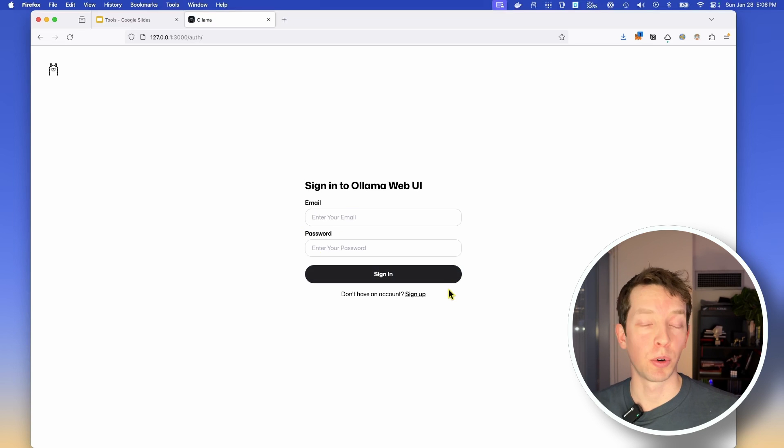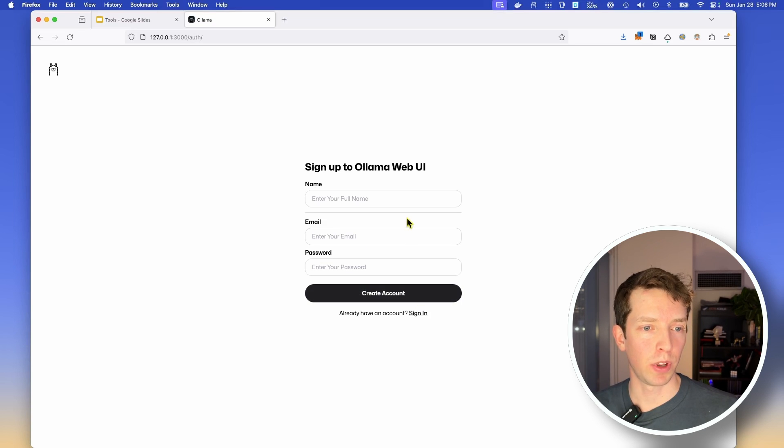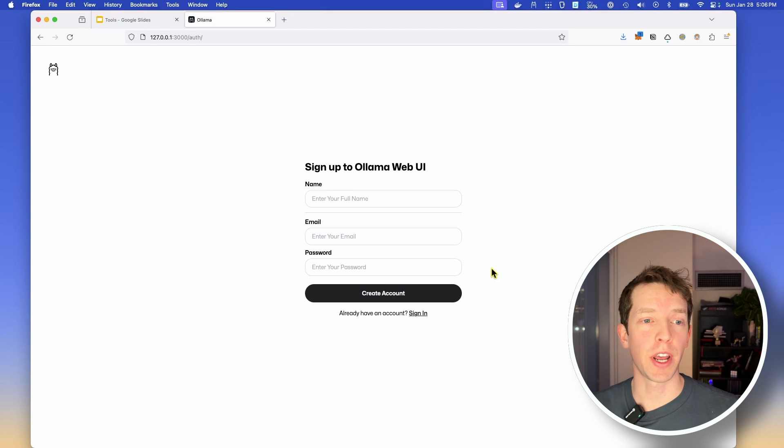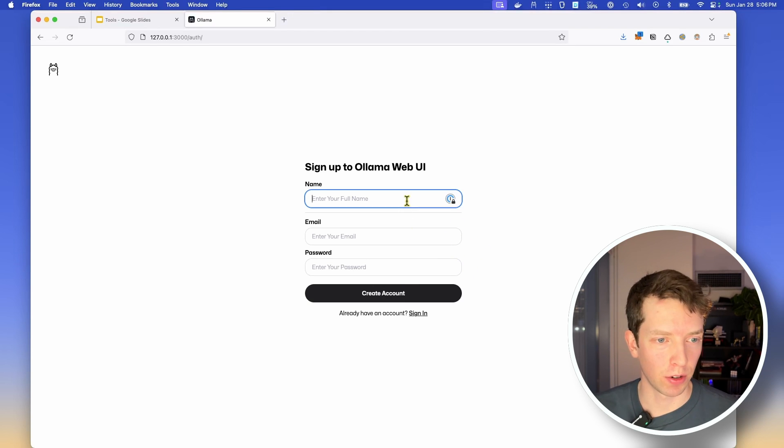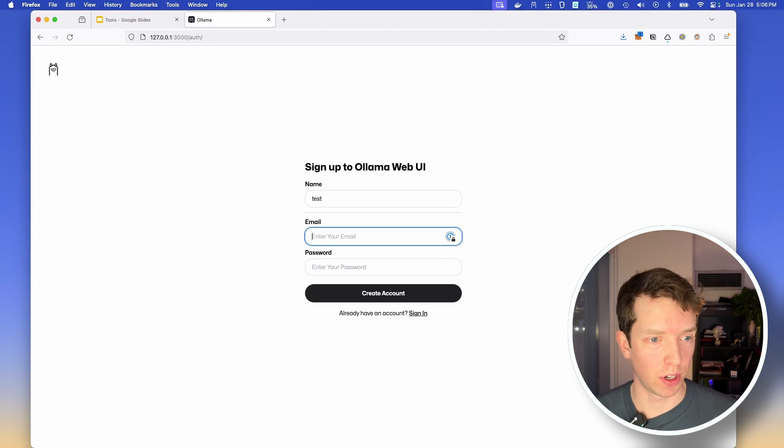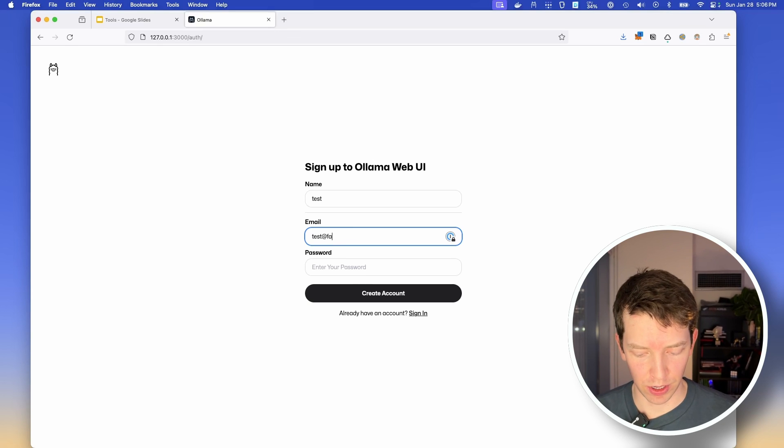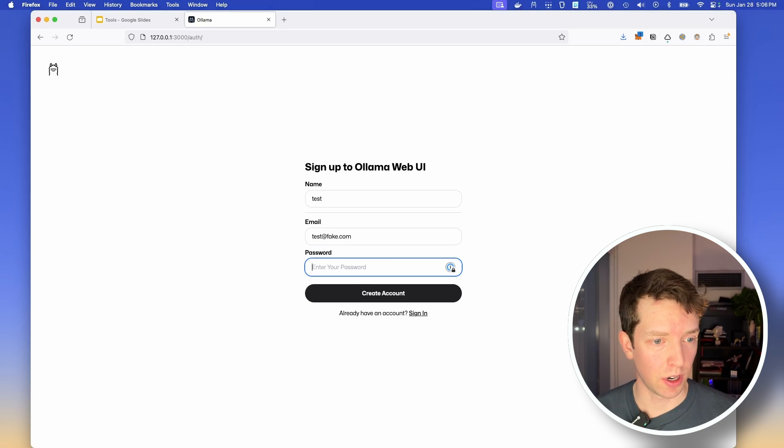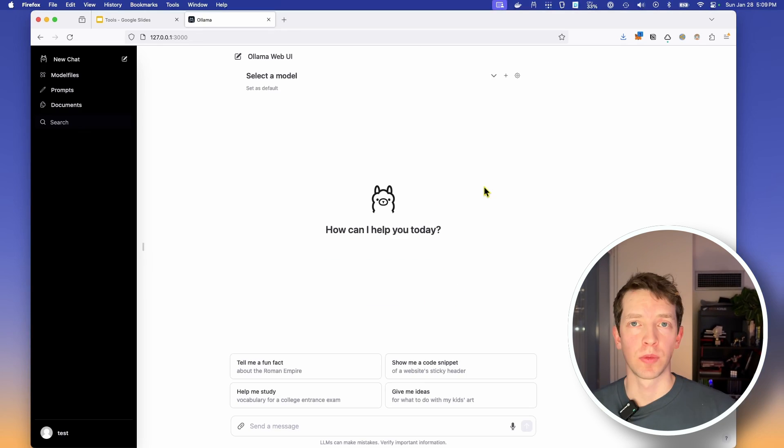It's going to ask us to sign in, but because this is our first time doing this, let's go to sign up, and we're going to create a new admin user. Now it's going to ask us for our full name, email, and password, but it's not really going to verify any of this. So I can just go in and say test, test at fake.com, password. Okay, and so we're in.